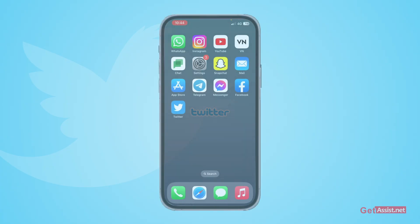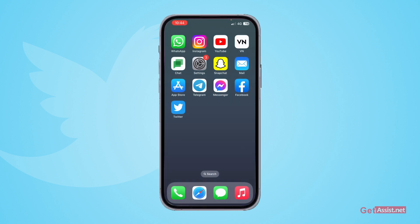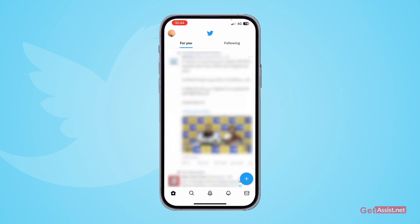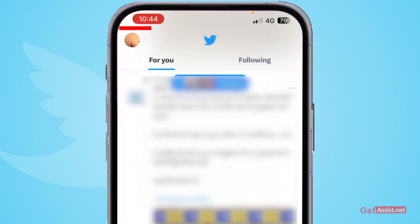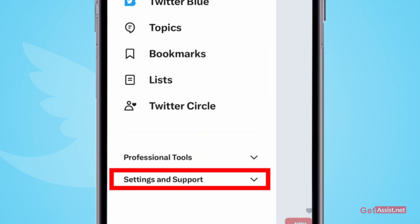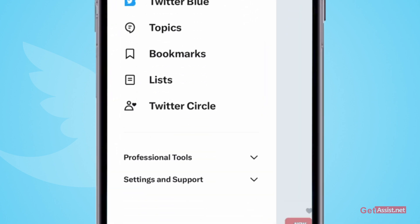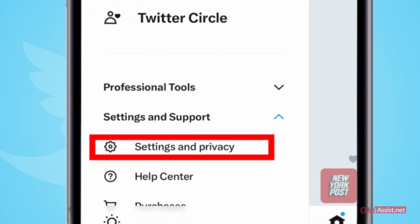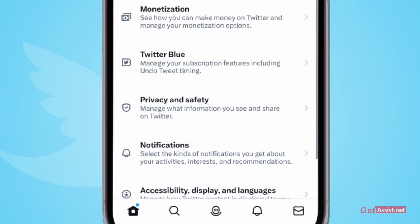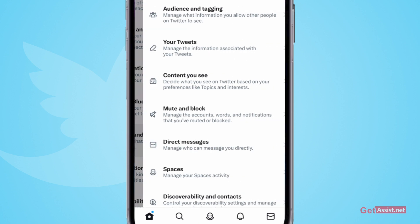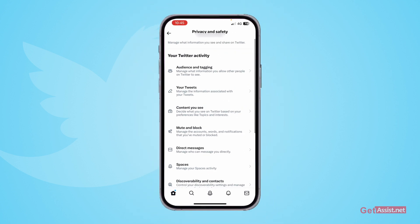First of all, you just need to open the Twitter app and then tap on your profile icon in the top left corner. From here, you need to tap the Settings and Support option and then go to Settings and Privacy.